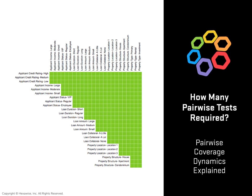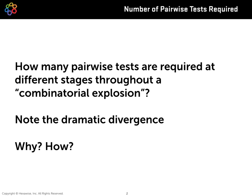In this lesson, we'll talk about how many pairwise tests are required in different situations. In particular, we'll talk about that same system under test building up that combinatorial explosion from one parameter in the model all the way to nine parameters in that same model.